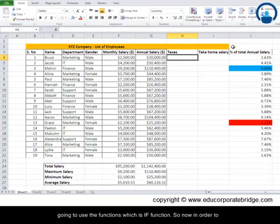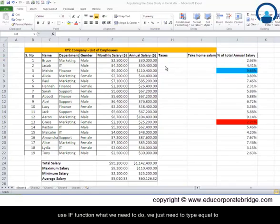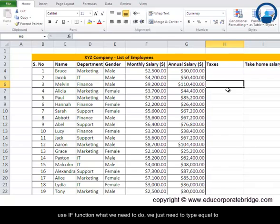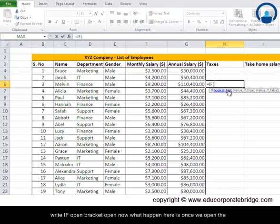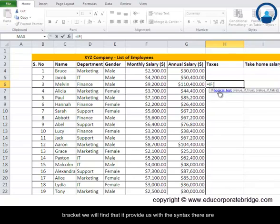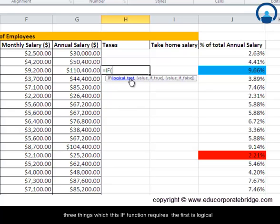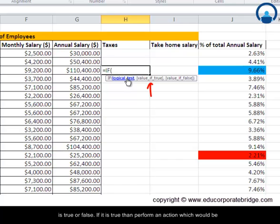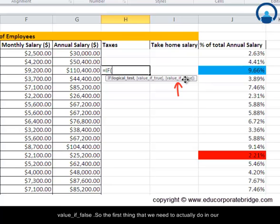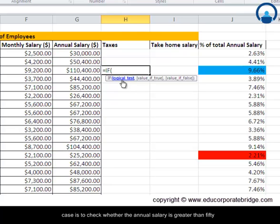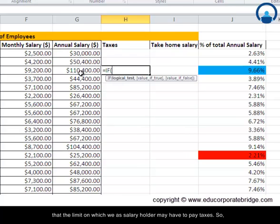To calculate the taxes we are going to use the IF function. To use it, type equals sign, then IF with an open bracket. Once we open the bracket, it provides us with the syntax. The IF function requires three things: first is the logical test — the condition you want to check whether it is true or false. If true, it performs the value-if-true action; if false, it performs the value-if-false action.